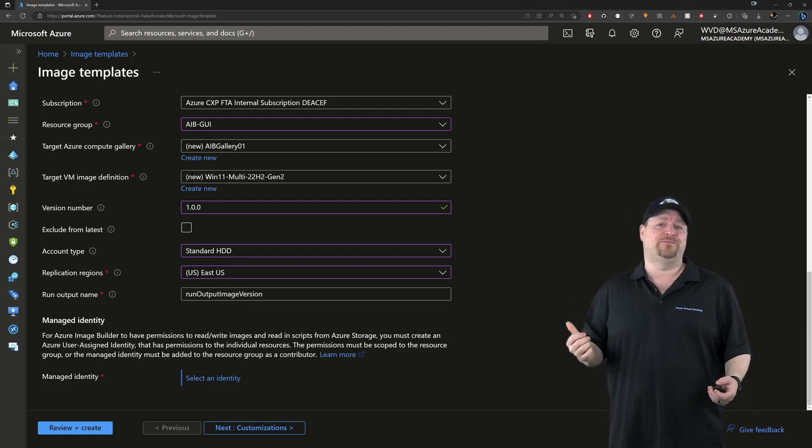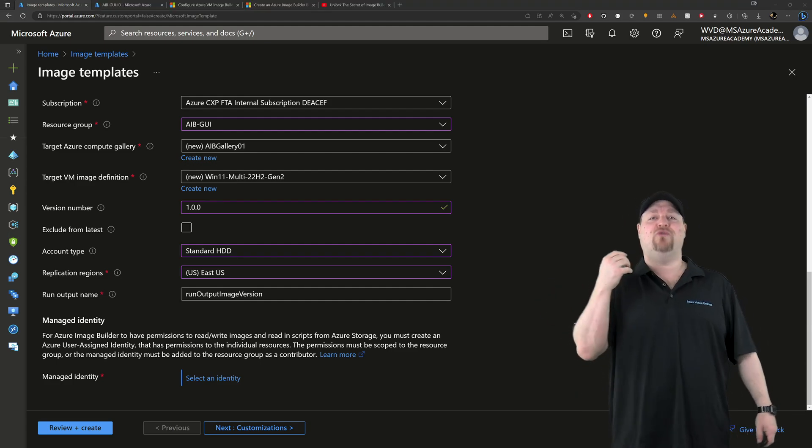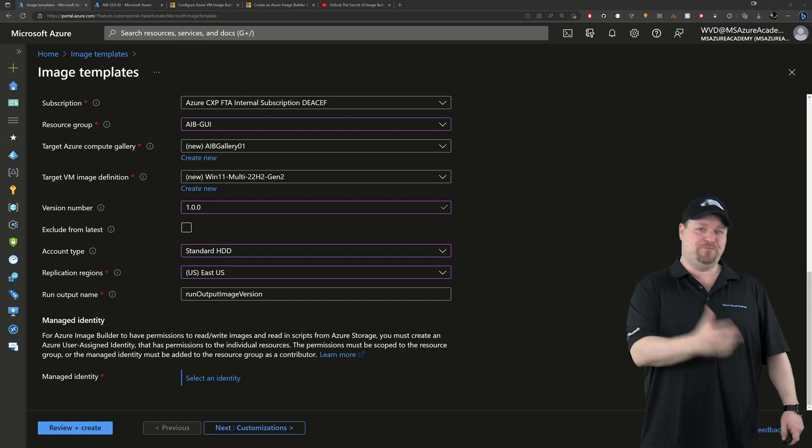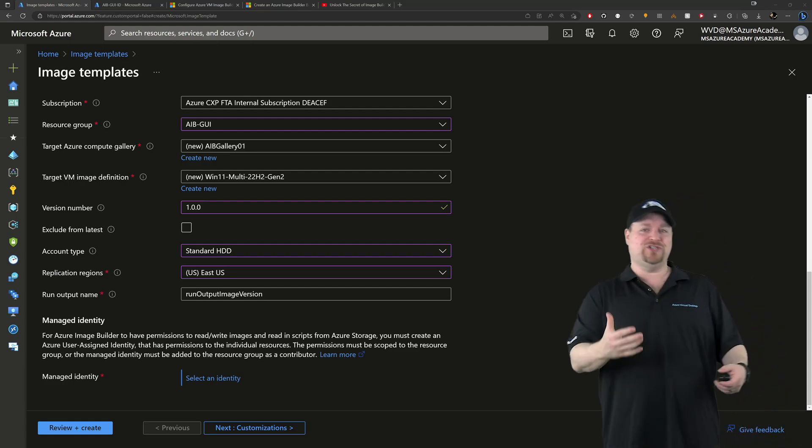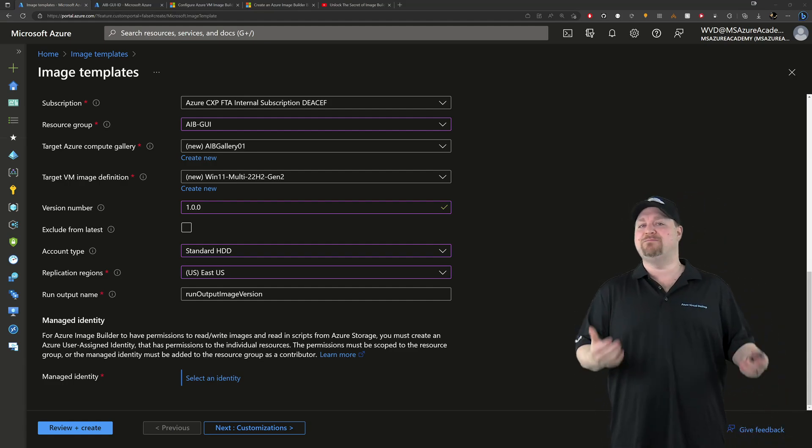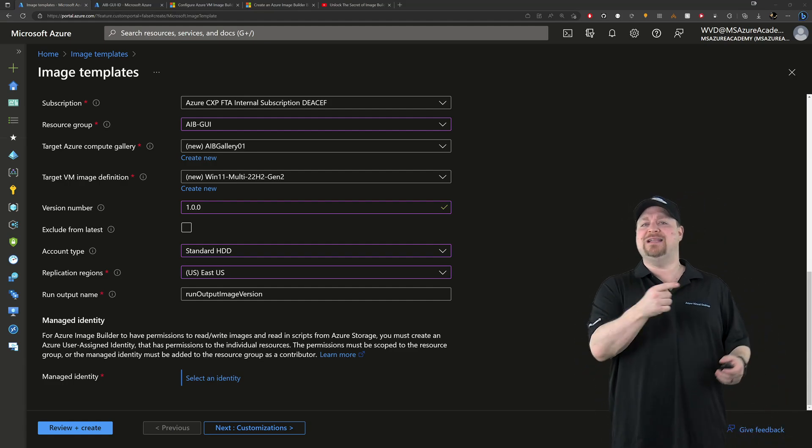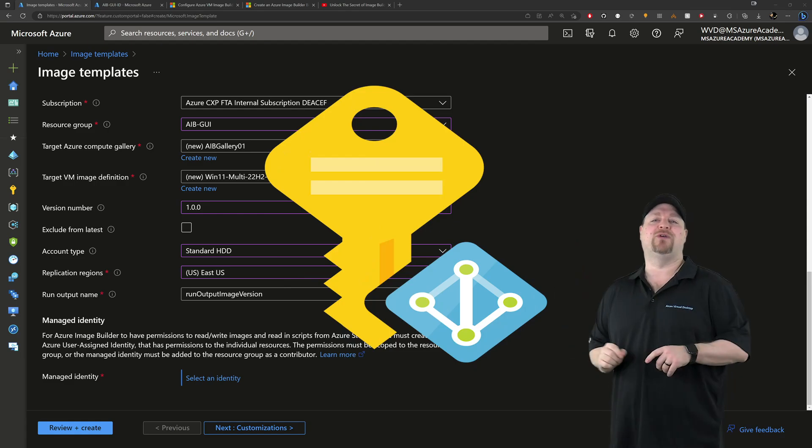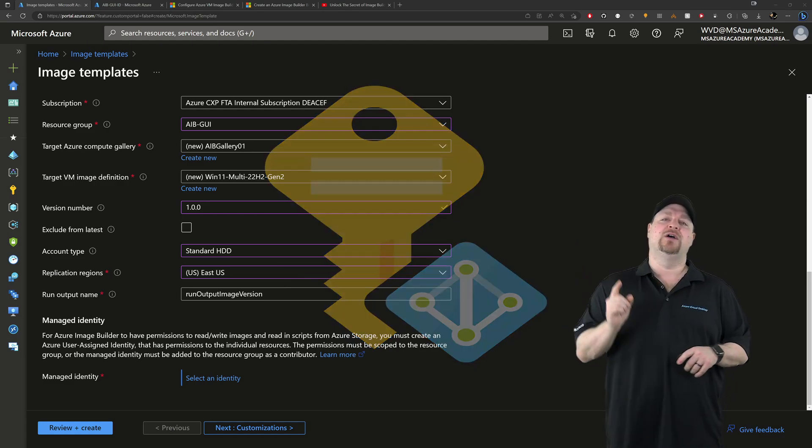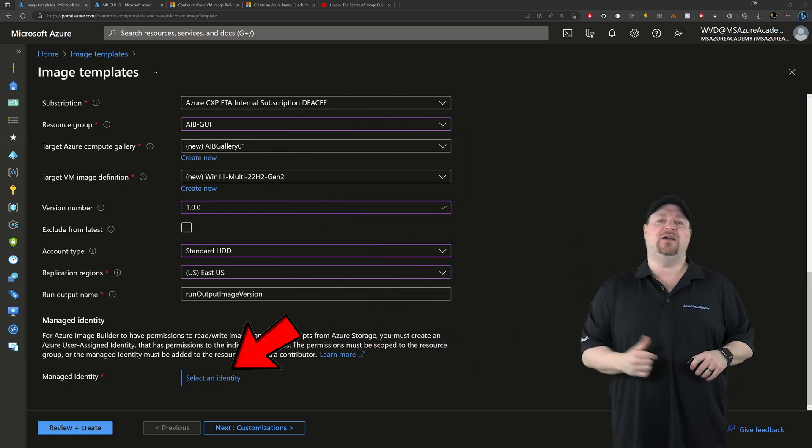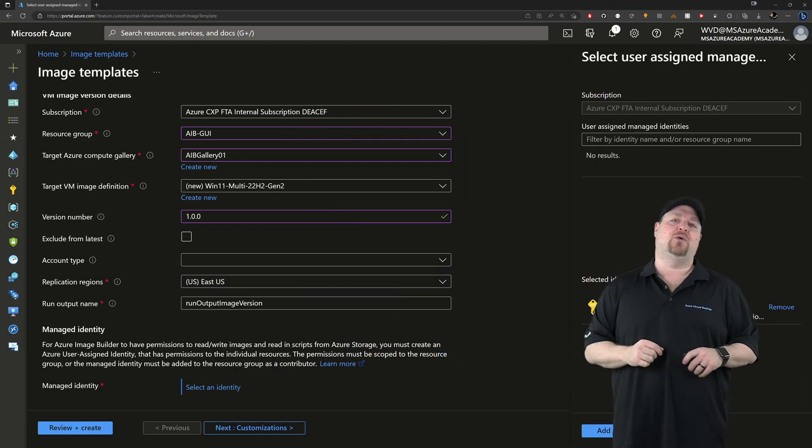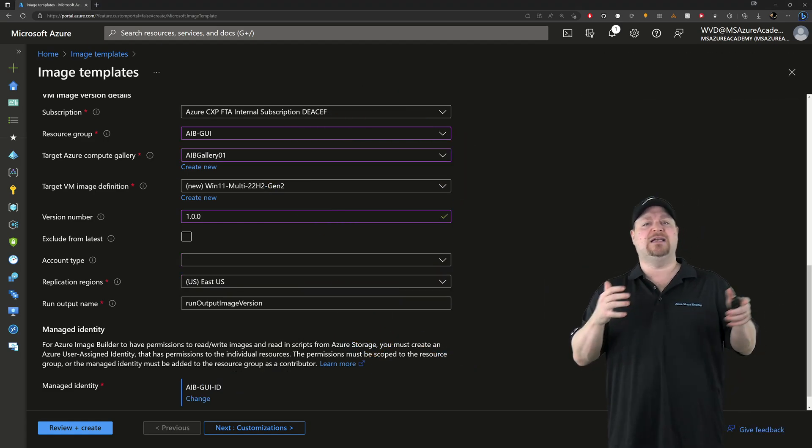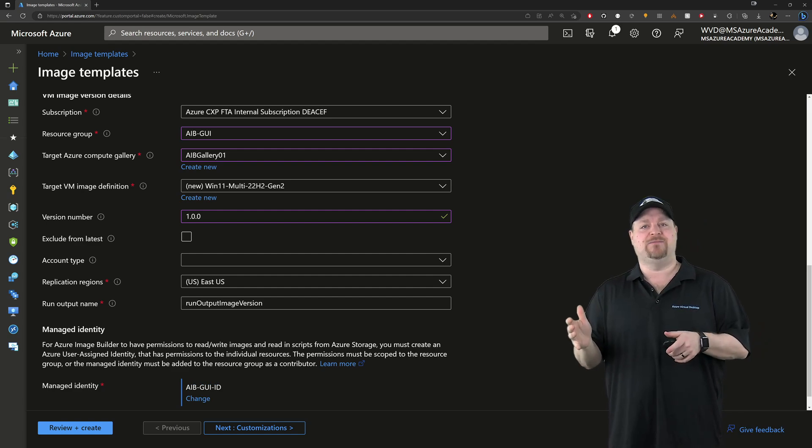Now the output name here is how you can identify all of that image distribution stuff in process. But since we're only deploying into one region with one replica, I'll just leave this as default. Next is where you grant the image builder the permissions to work all its magic. And that's done with that managed ID that we created earlier. So just click over here and select your ID and then click next.